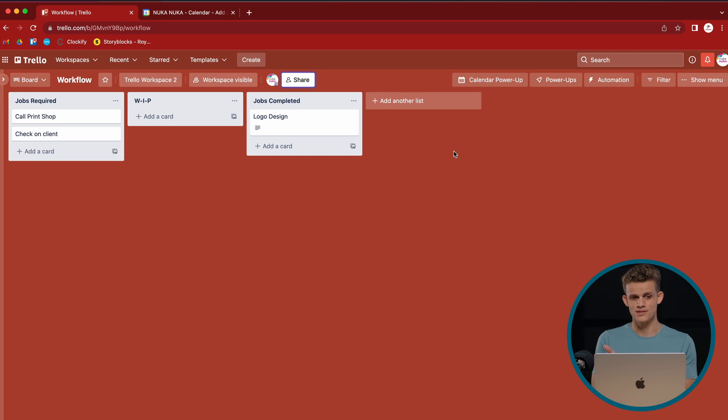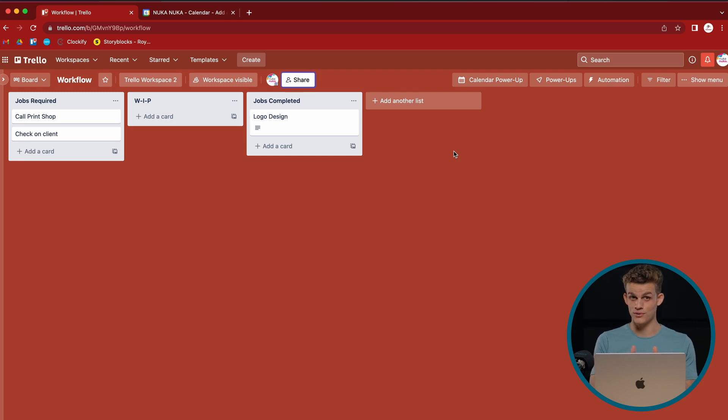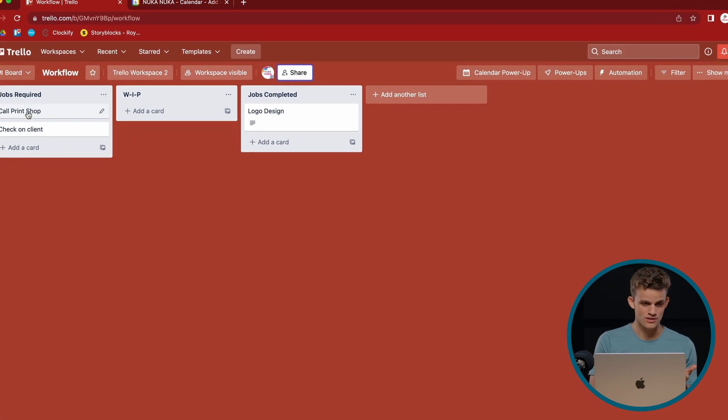So what does this do? Well, to demonstrate, I'm going to use the cards that we already have. I'm going to add dates to them. So let's do that.